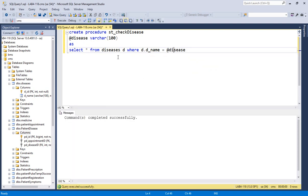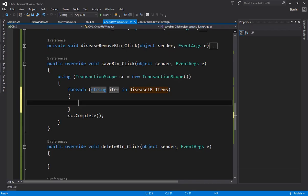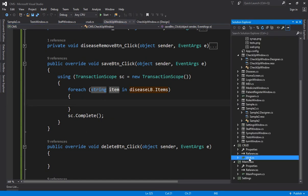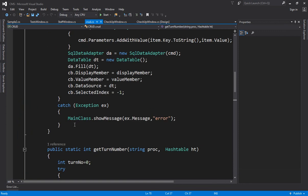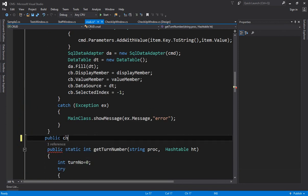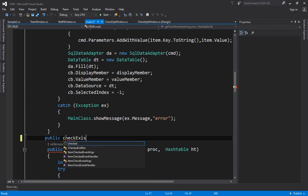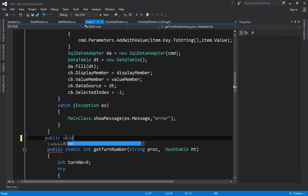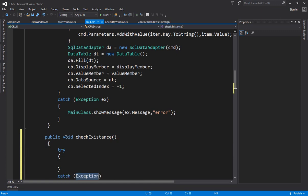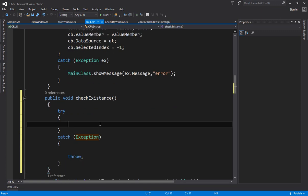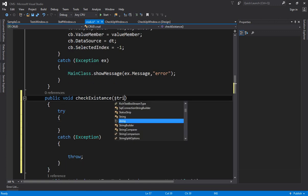Now create the stored procedure: `CREATE PROCEDURE st_get_check_disease AS` with parameter `@disease VARCHAR(100)`. Based on the disease name the disease will be picked up. Execute — commands completed successfully. Now come here and create a function inside the CRUD module that we have inside the software. At this point I am going to create a global function for check existence.